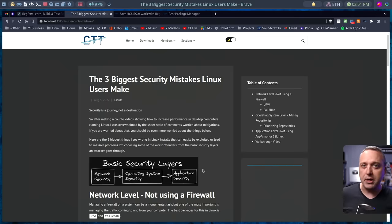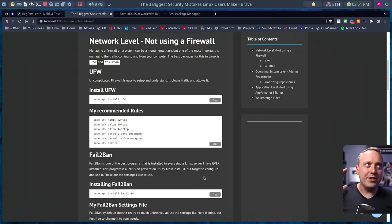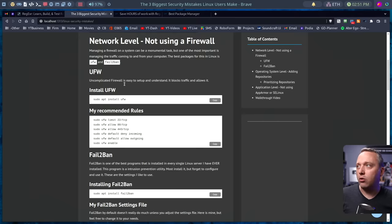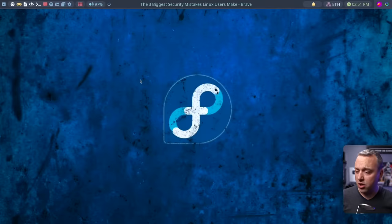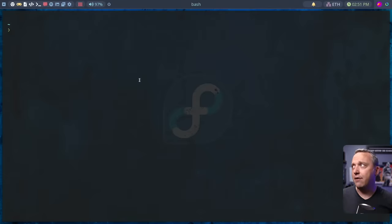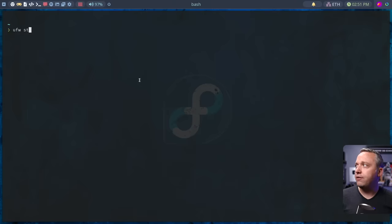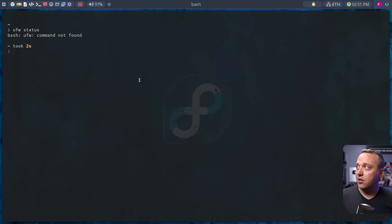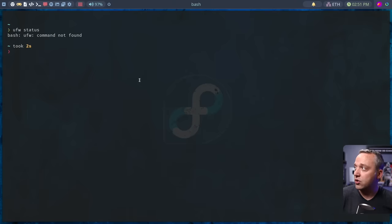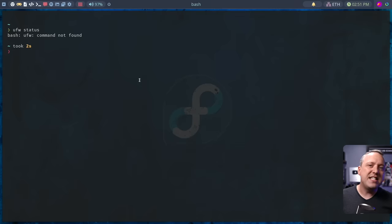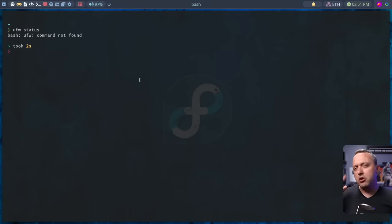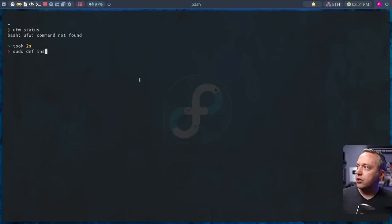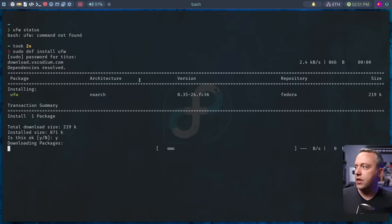The first one is not using a firewall. By default settings, most places don't actually have a firewall. If we do UFW status, you see I don't even have UFW installed, which is the firewall. There's also NFT tables and IP tables that does almost the same thing, but UFW makes it a little bit easier. If we just do a sudo install UFW, say yes to this.